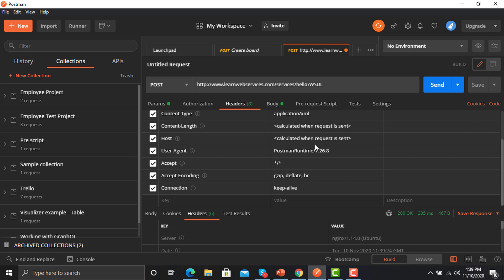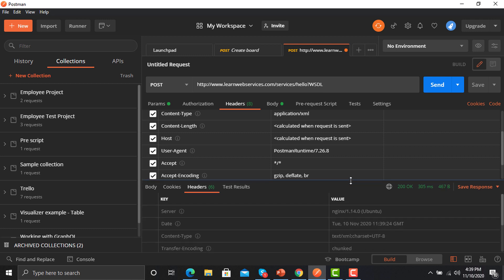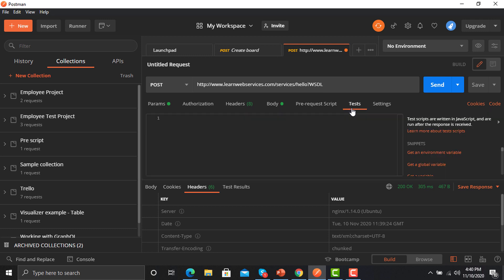Now what we will do is that we will assert this request. For that we need to go to the test. We need a snippet here.